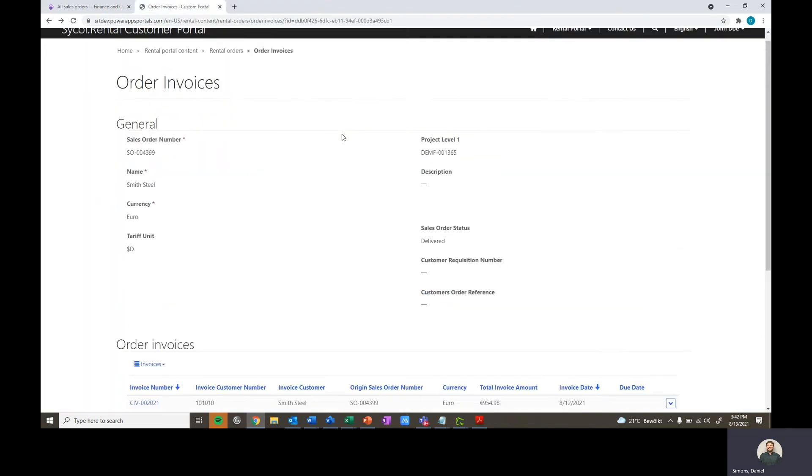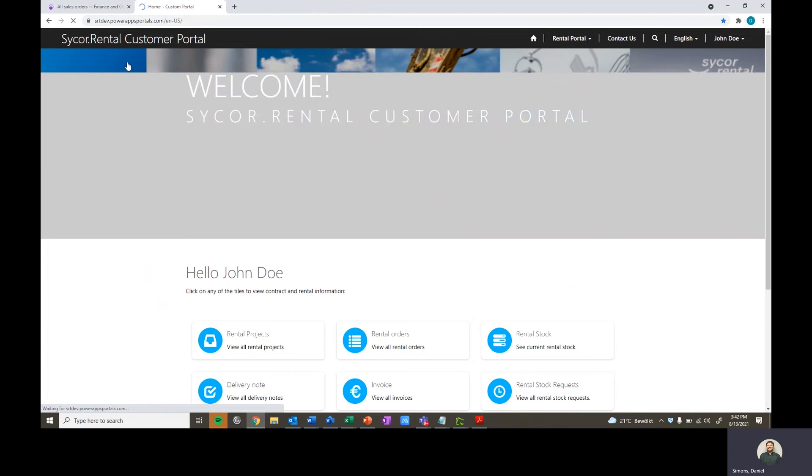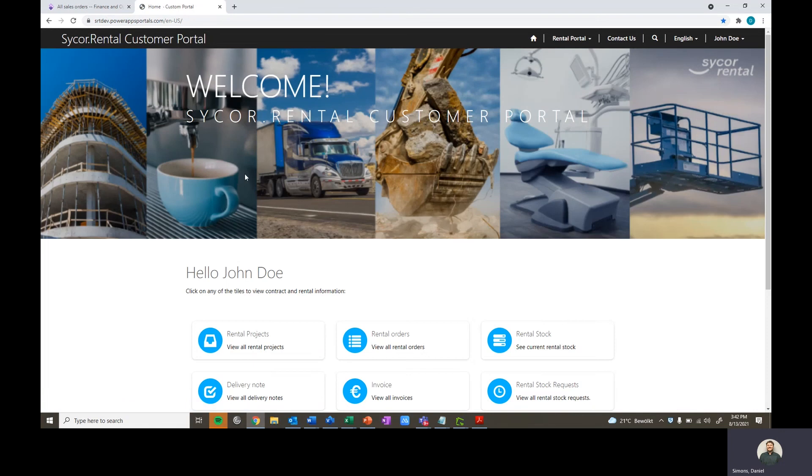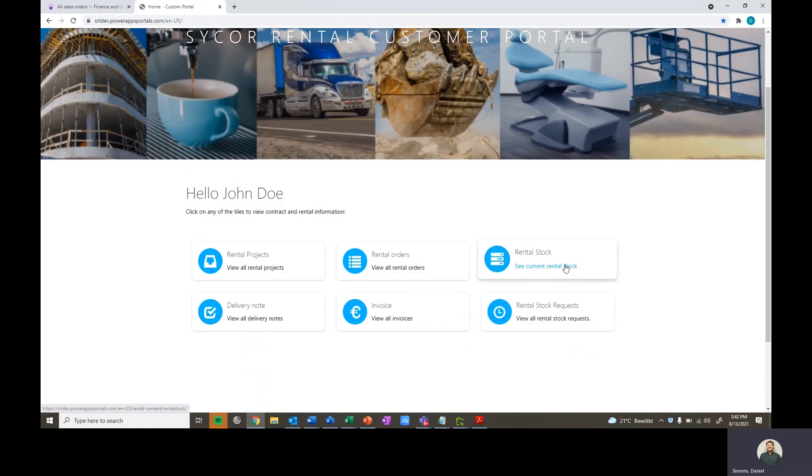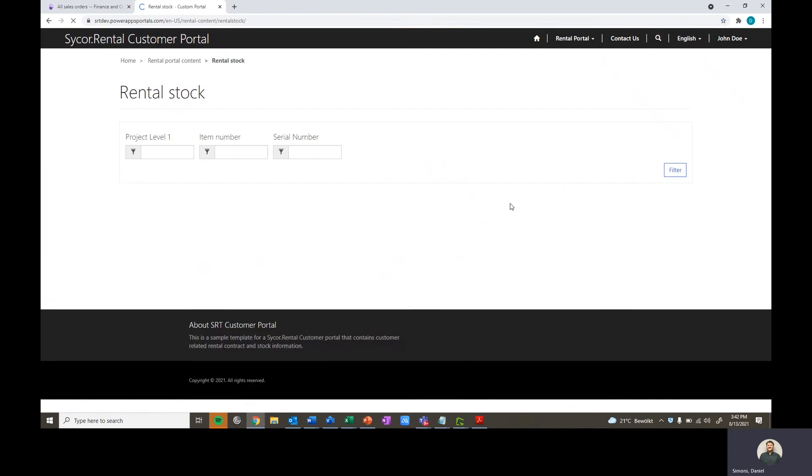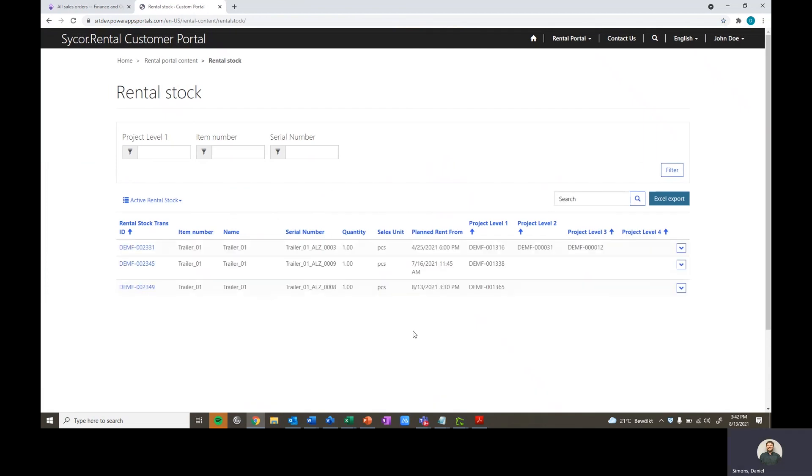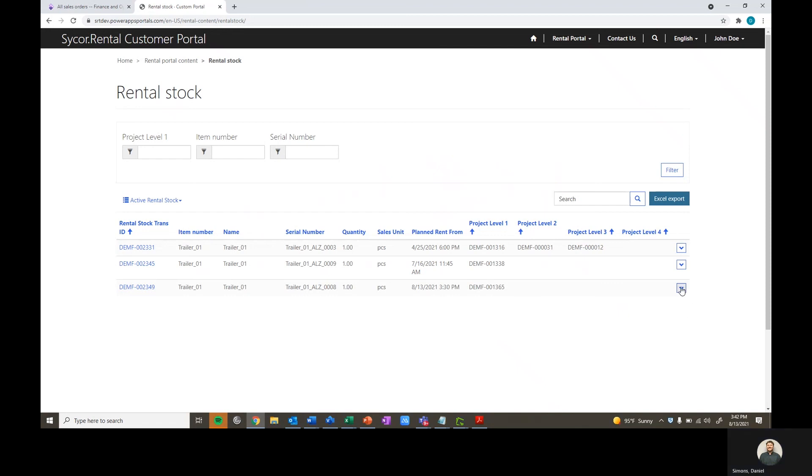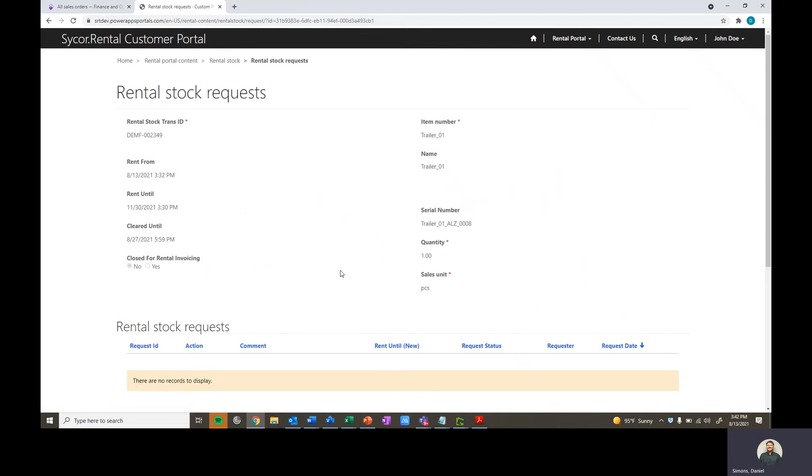Jumping back then into the system, let's go take a look at our rental stock. Back here on our home screen, we can jump into our rental stock and see everything that we currently have out on rent. Here you can see we have three different trailers out on rent. We can see the serial number related to them, the planned rent from dates, and we're able to go ahead and jump in and take a look at this further.